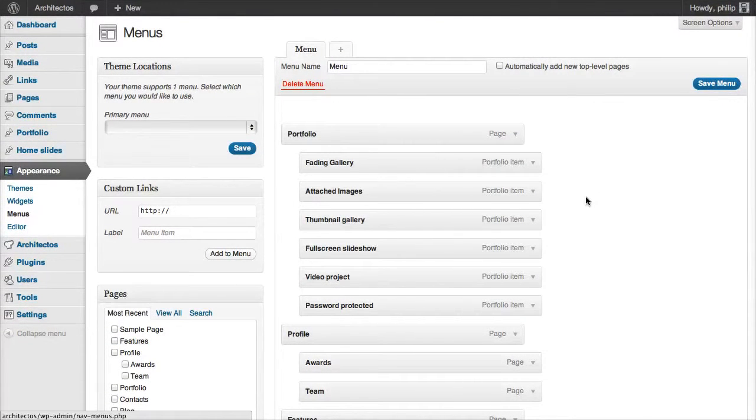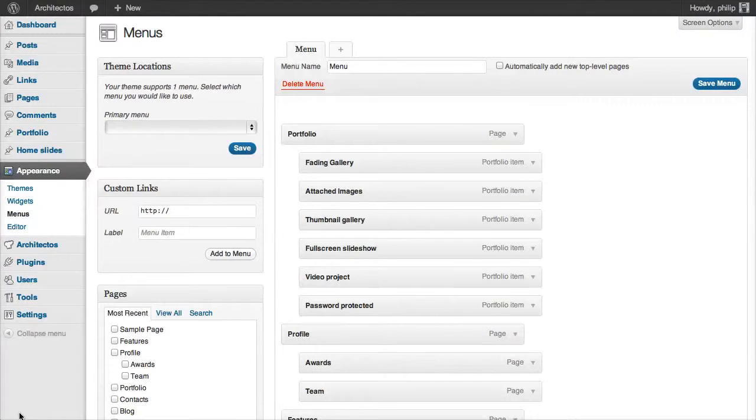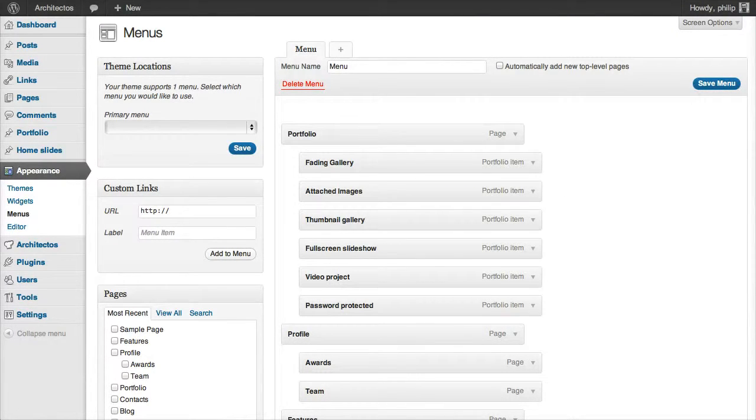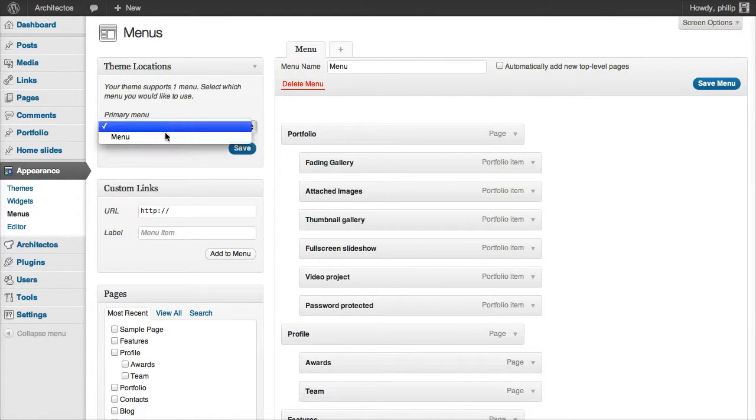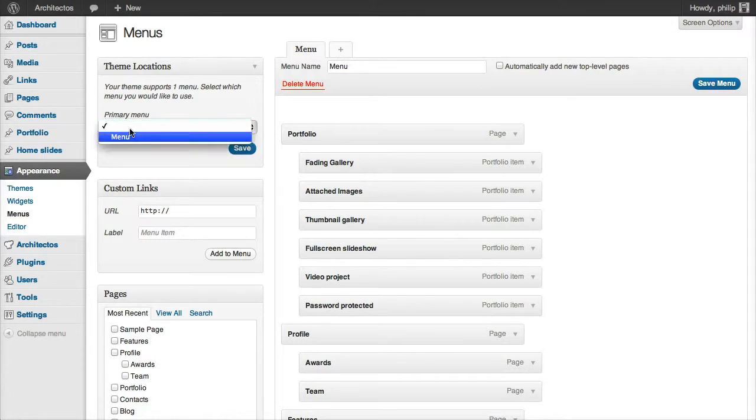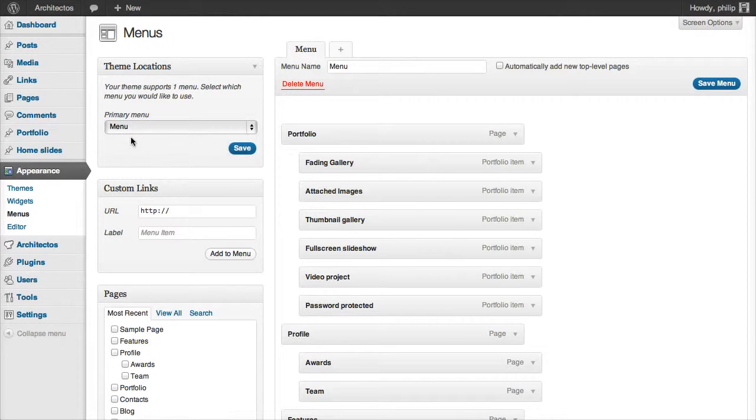In our case, the only thing we need to do here is to choose our menu in the primary menu drop-down and click Save. Now let's look at our site.